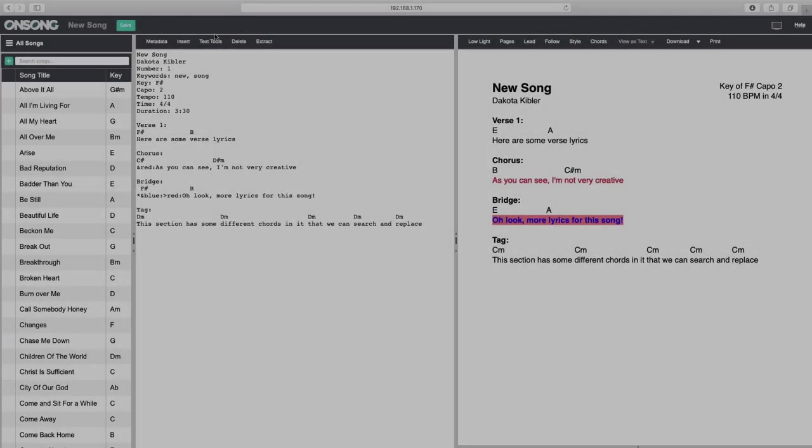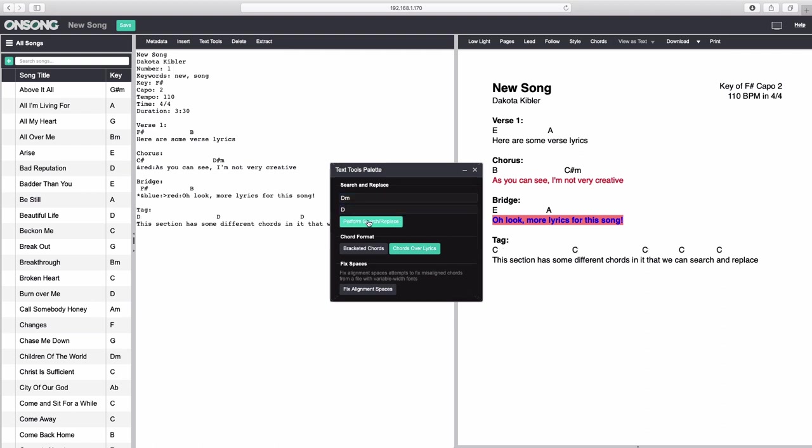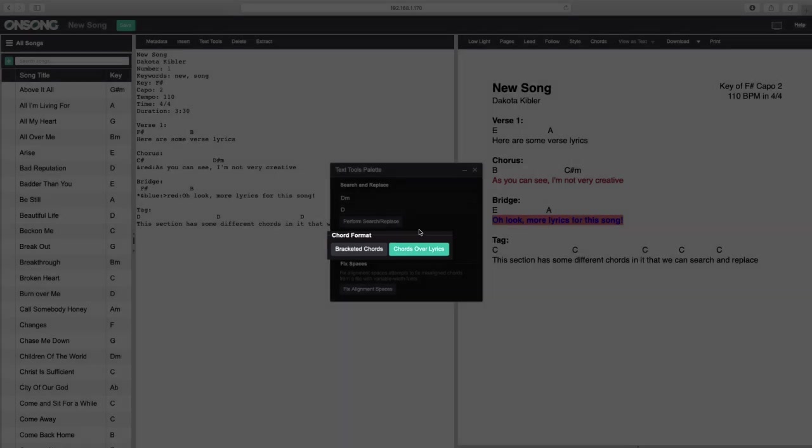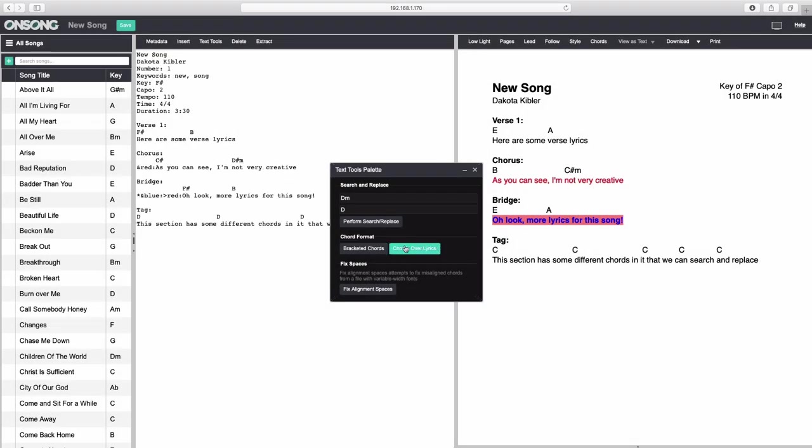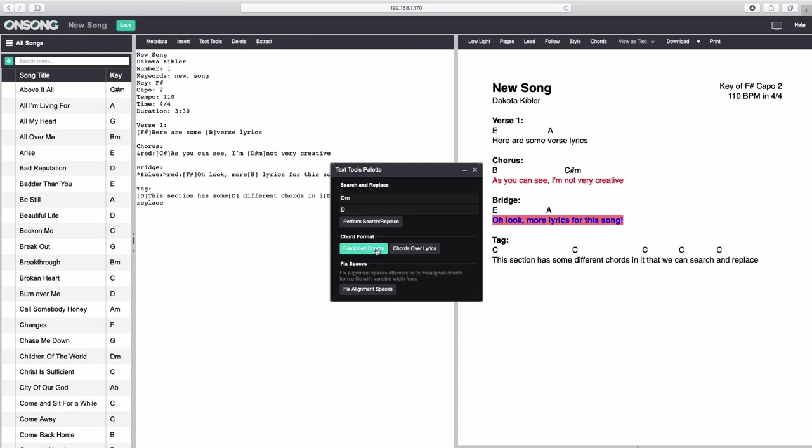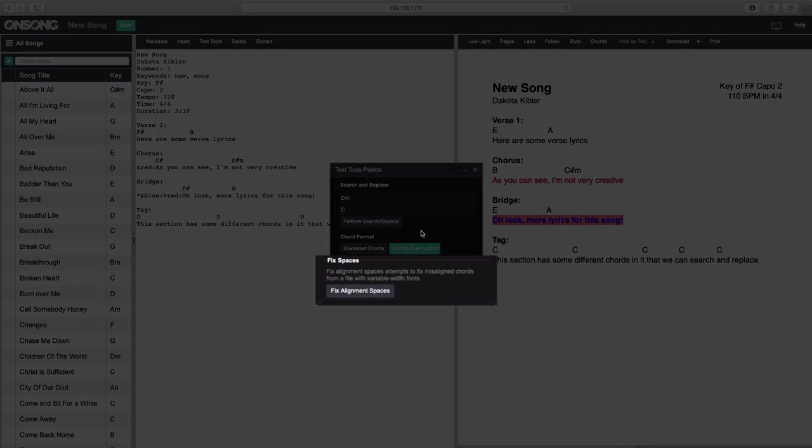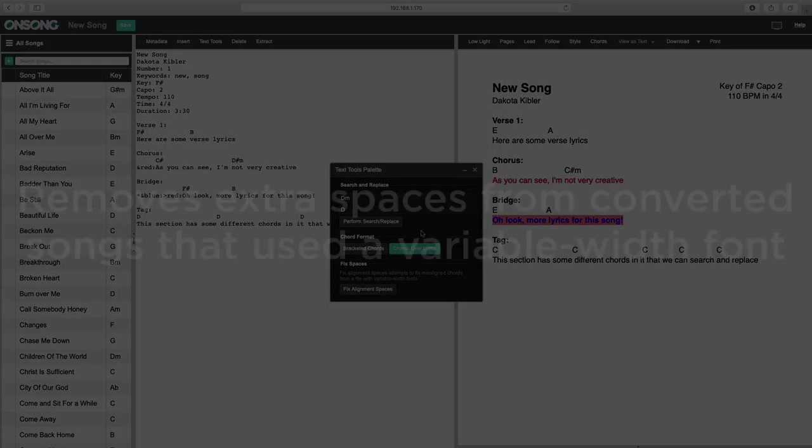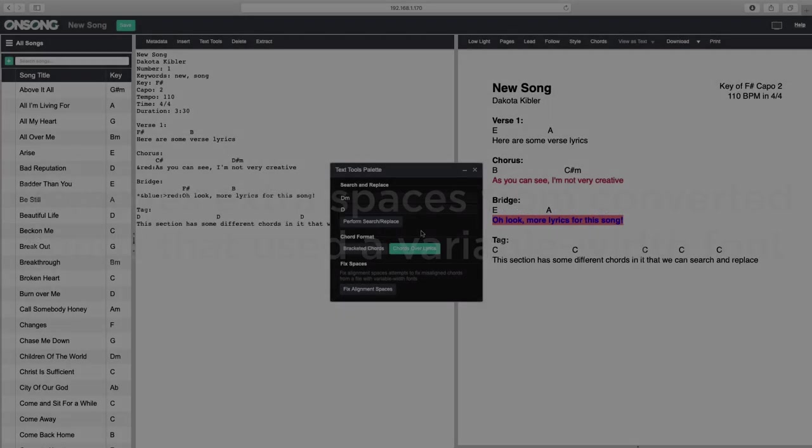The text tools palette gives you tools to help with editing text. For instance, we can search and replace all instances of D minor with just D. As previously mentioned, OnSong understands both bracketed chords and chords over lyrics as valid chord formats, and you can toggle between them using the chord format toggle buttons. The Fix Alignment Spaces button will automatically remove extra spaces from between chords if you've imported and converted from a word processing document that used a variable width font like Times New Roman or Arial.